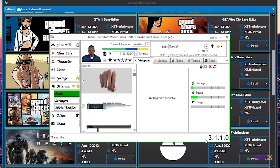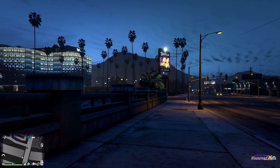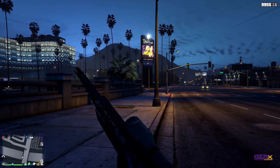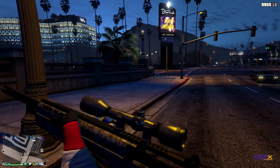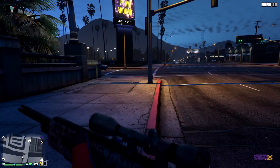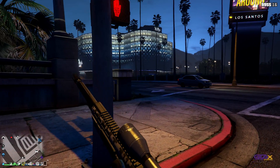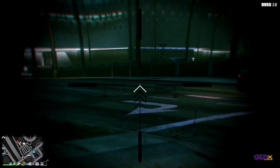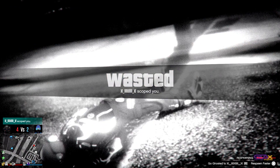That'll do it for today's tutorial — easy and simple, clean install of the GTA Save Editor. Now, I am using a Windows 10 64-bit operating system on my computer. You might have different results if you have a different operating system. Anyway, guys, it's your boy XDG on the GTAX channel. Thank you guys for watching and I'll see you in the next one. Peace out.